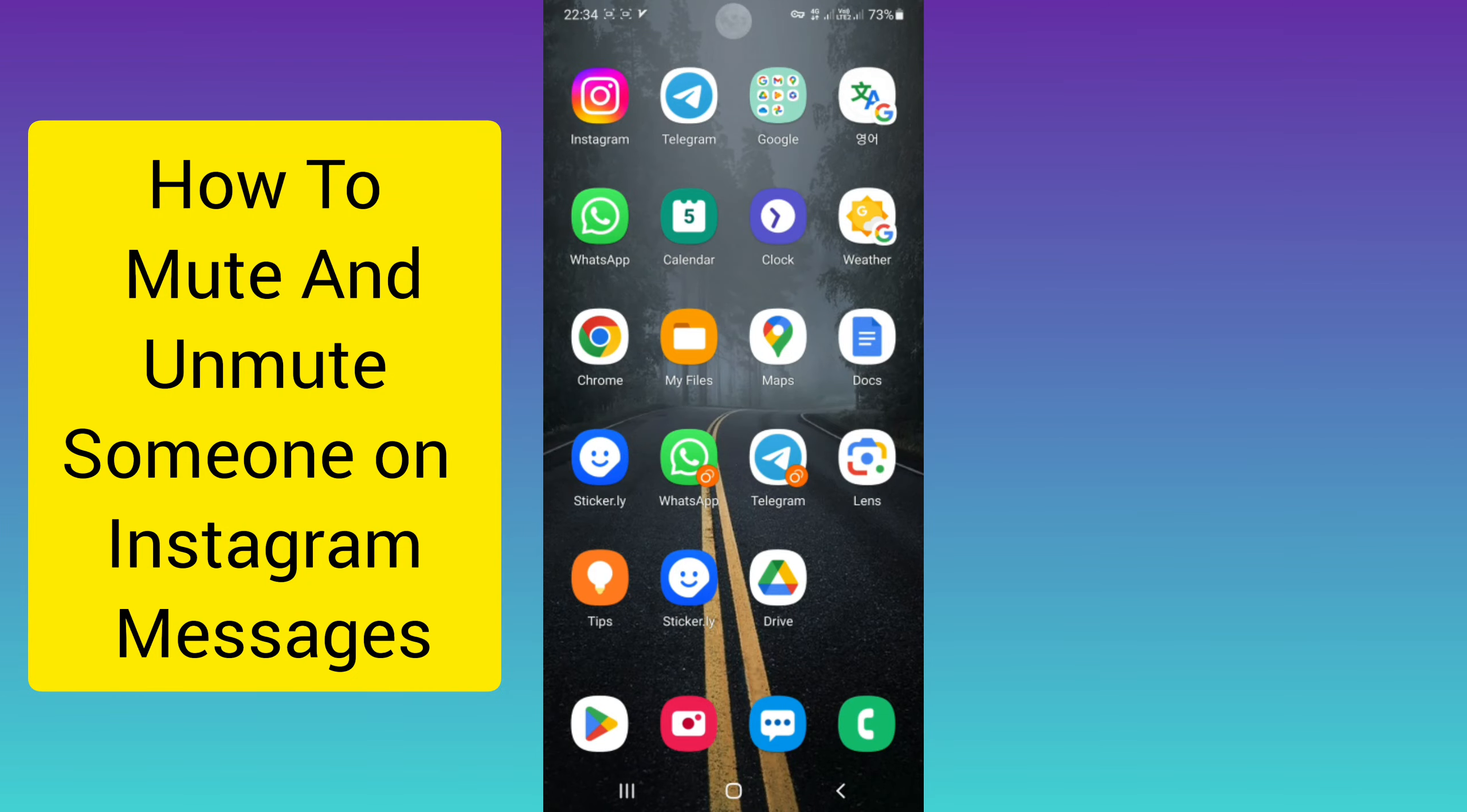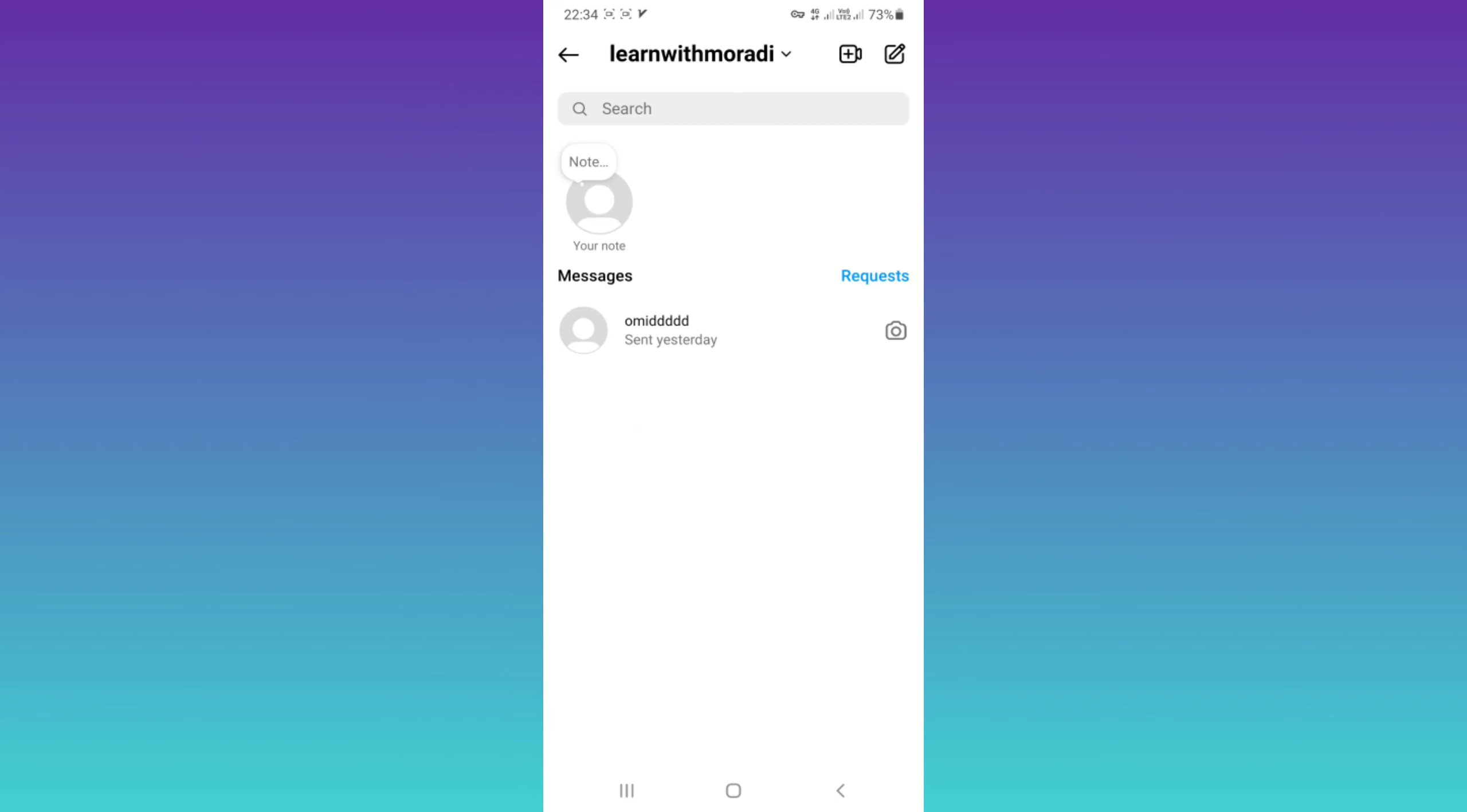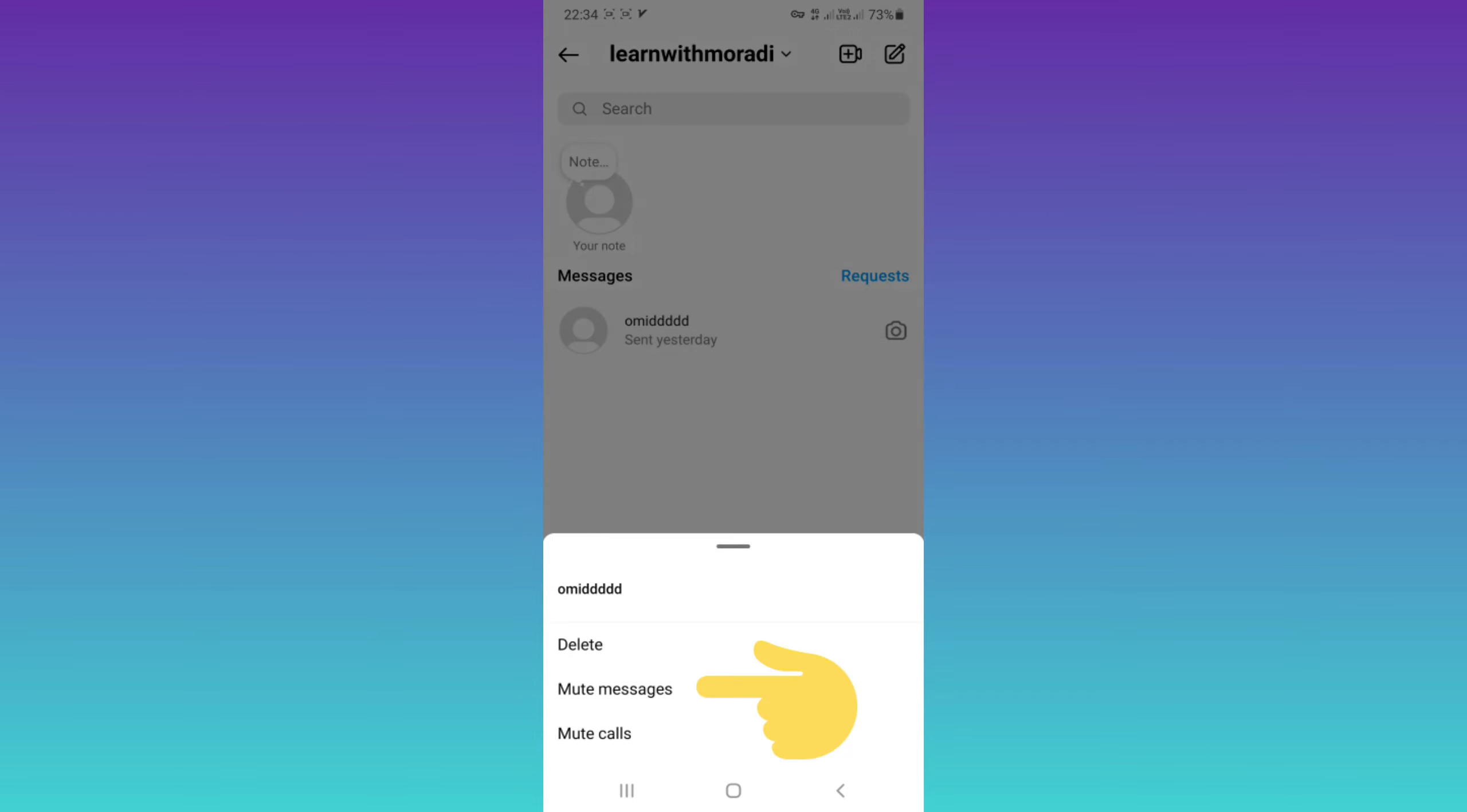Hello everyone, first open your Instagram. On the top tab on the direct icon. Now in the chat list, tap and hold on that contact you want to mute. After that, tap on mute messages.